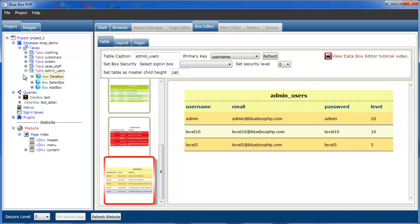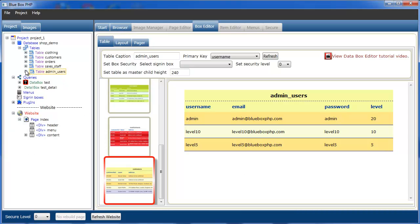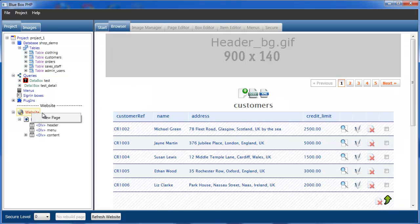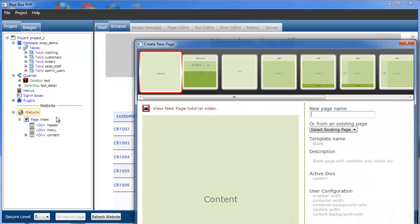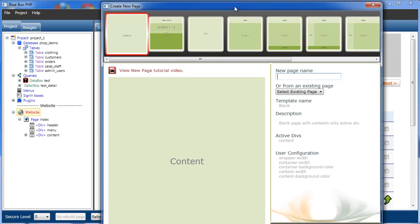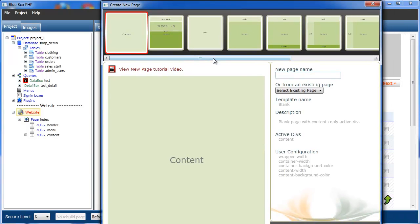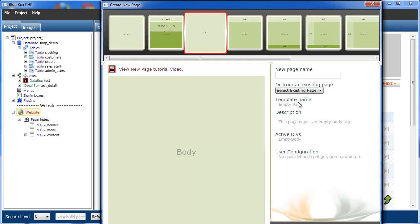Now we have our admin users table in the project. The next thing we want to do is actually create a sign-in page. So we select the website node, right click and select New Page. In our Create New Page editor we're going to select the empty page and give it a page name of sign_in, then select OK.